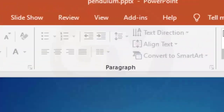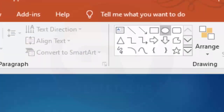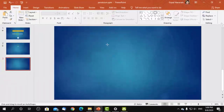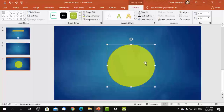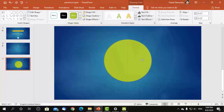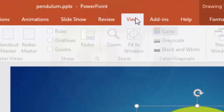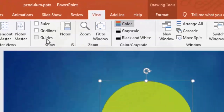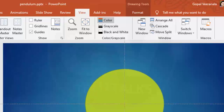First, let us take an oval shape and draw it holding the shift key on the keyboard. We need to keep it at the center point by enabling grid lines from the View tab.